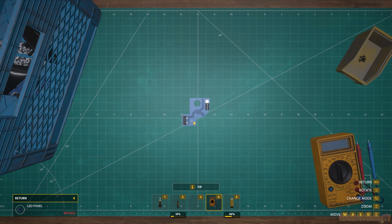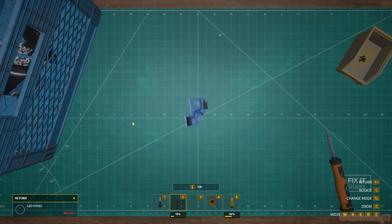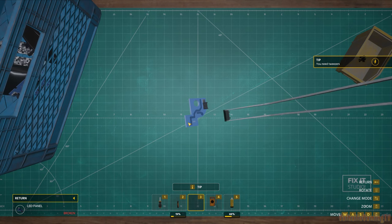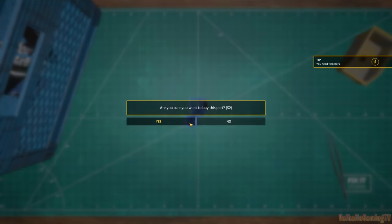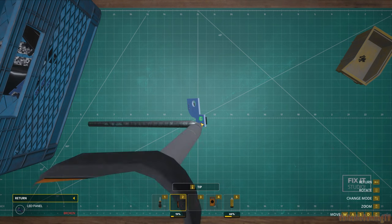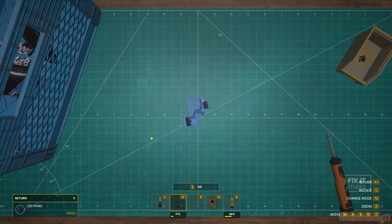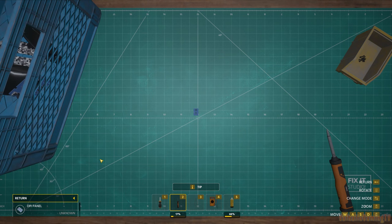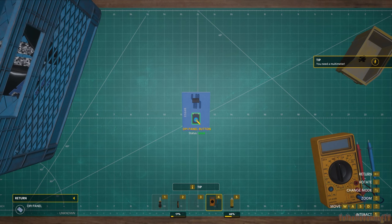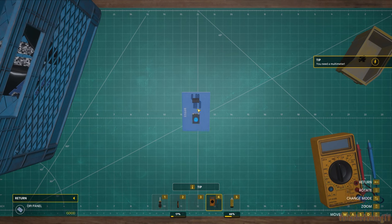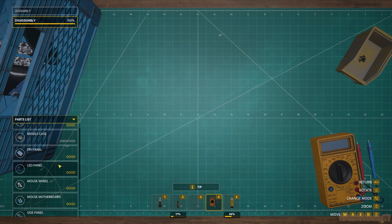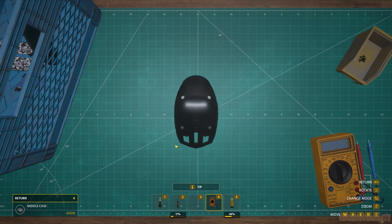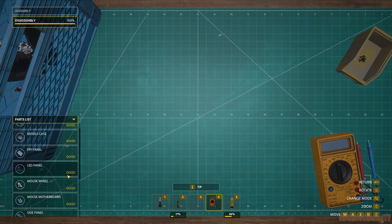Looks like I'm gonna have to use my tweezers for that too. Yep, tweezers. And replace for two bucks. DPI panel. Should totally send this back broken. Then when she tries to move her mouse it's gonna go flying off the screen. Middle case, that's all good. Everything's good now.